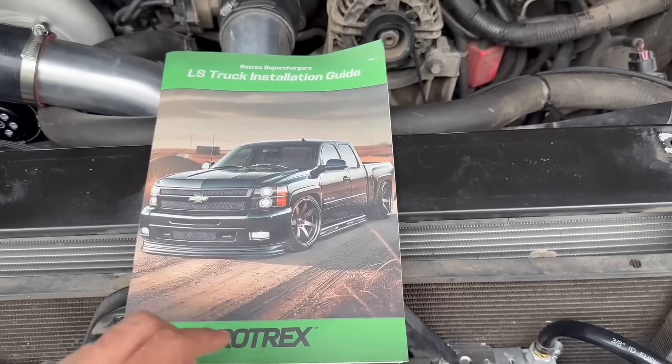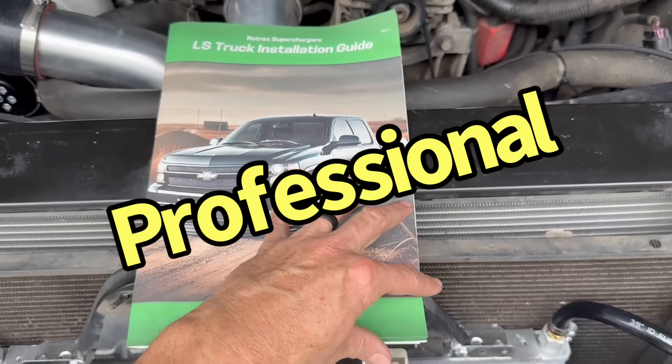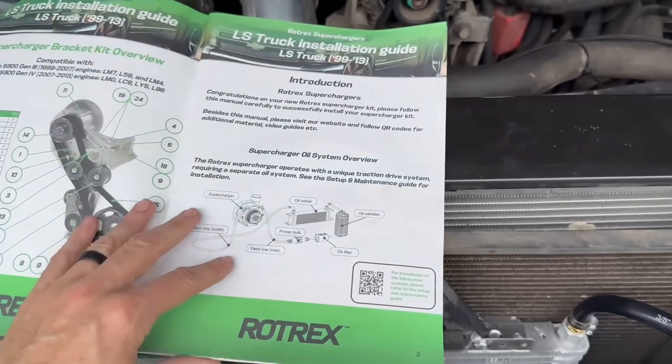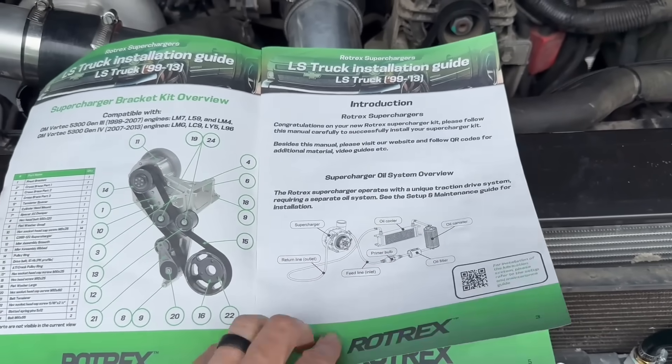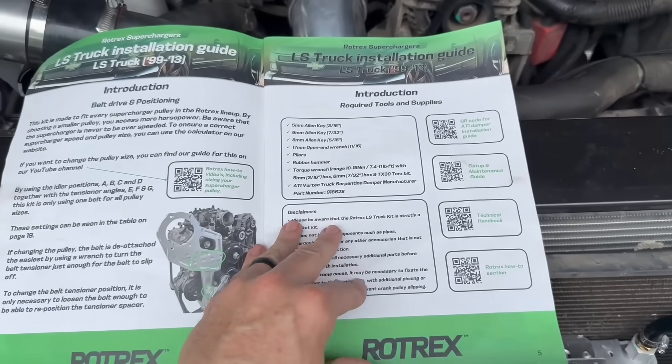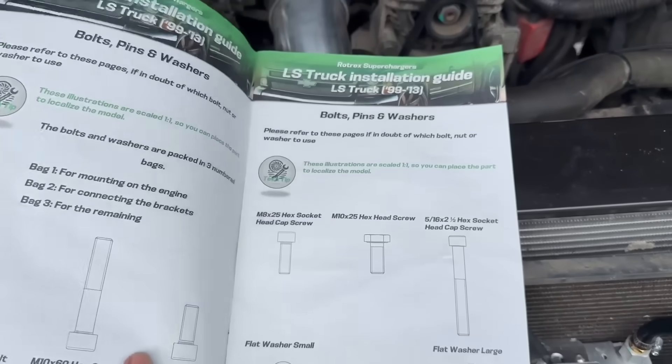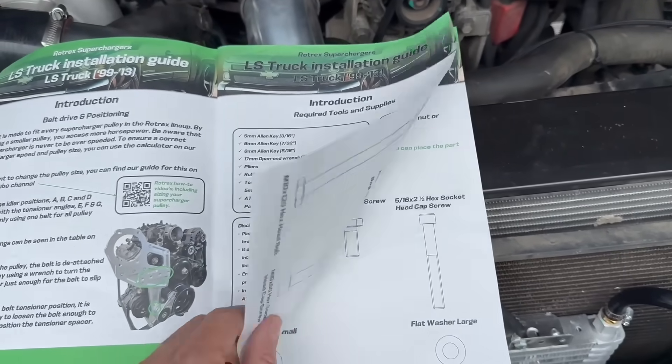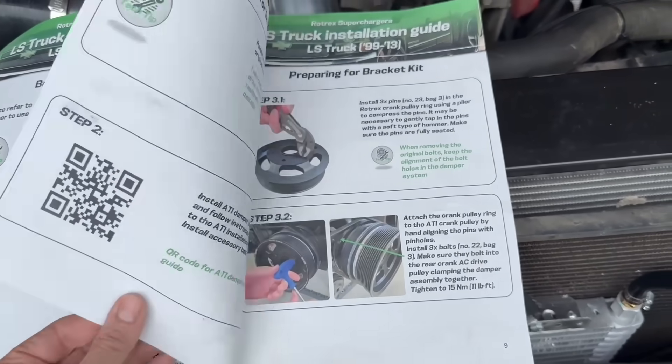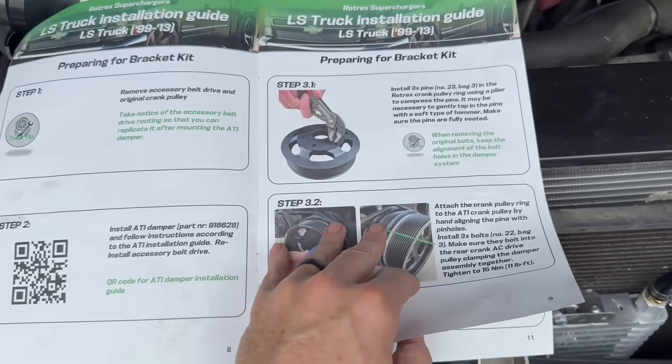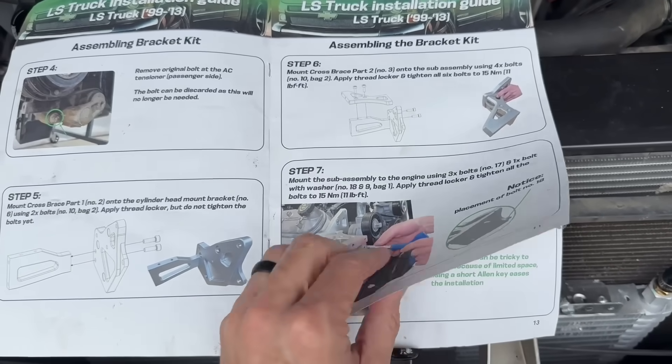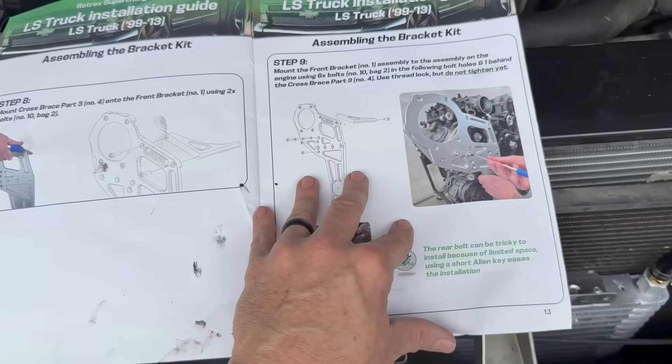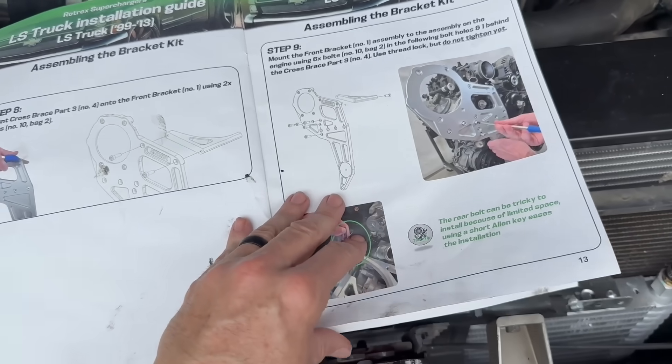Alright, I wanted to touch on the instructions for the Rotrex install. Man, these instructions are actually really nice. They're very simple, diagrams are good, instructions are easy to follow, QR codes—it's good stuff. Actually pretty impressed with it. Didn't take very long to do the install overall, a good experience.